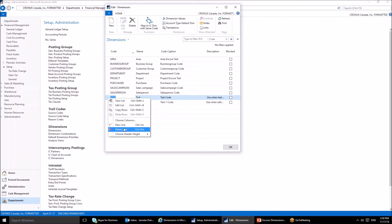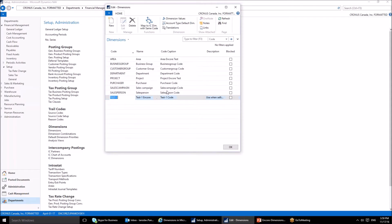The last field of interest is the blocked field. Right now I can easily delete a dimension by right-clicking on the selected line and clicking Delete Line. I can do so because I have not yet posted anything using this dimension. Once I have posted at least one document where this dimension is used, I will be unable to delete it. The only way to prevent users from using that dimension would be to block it.